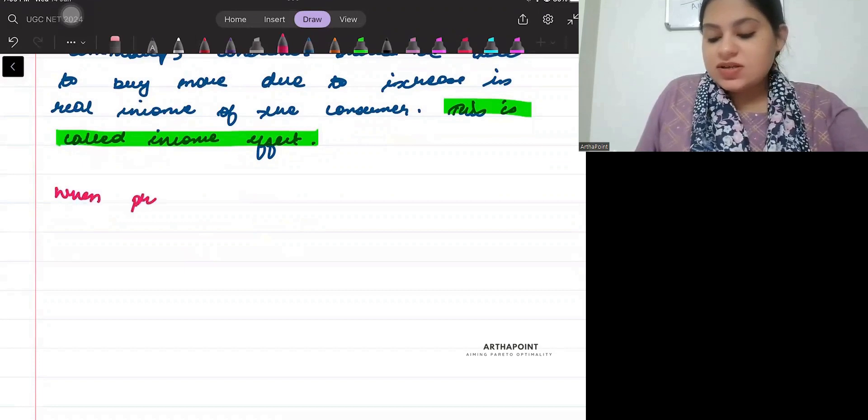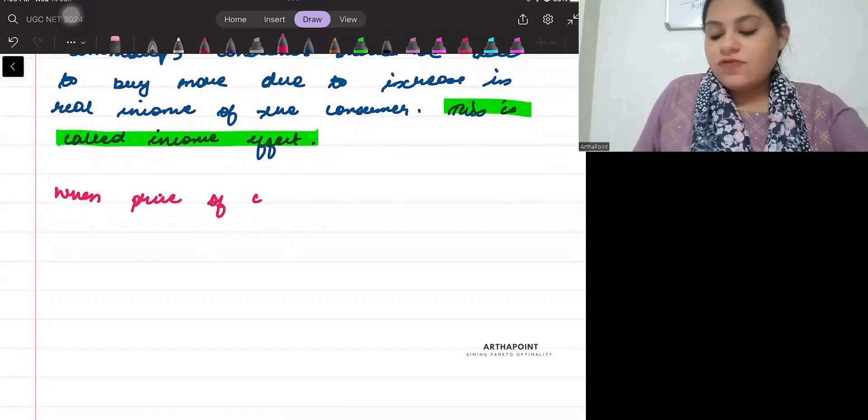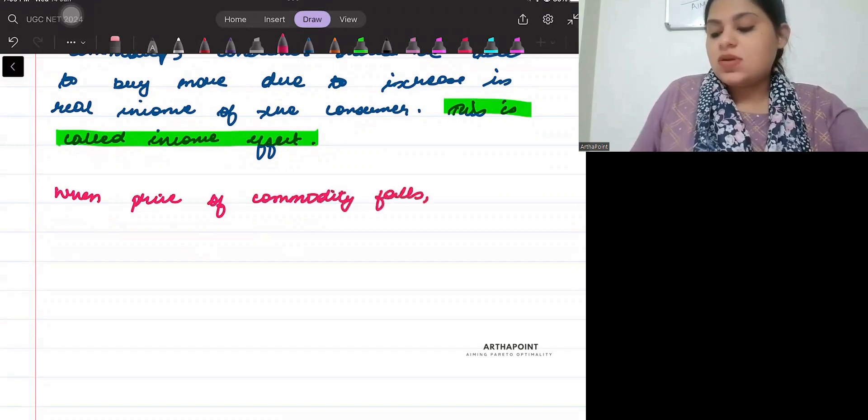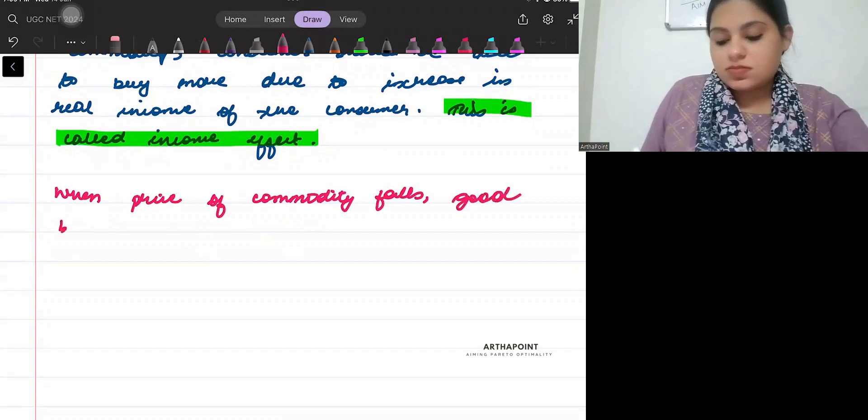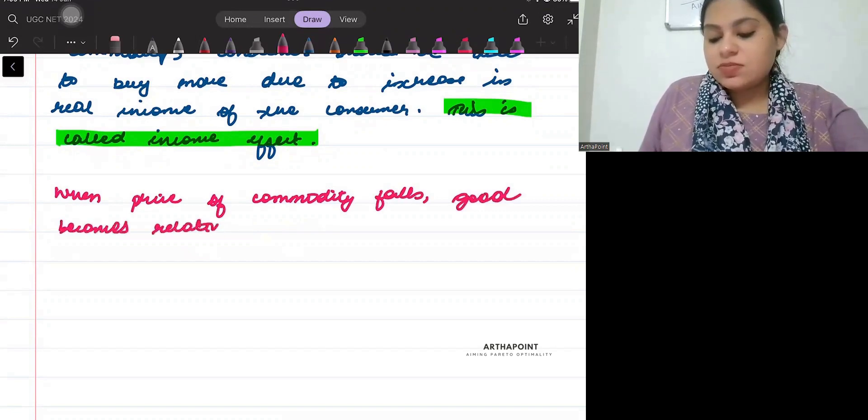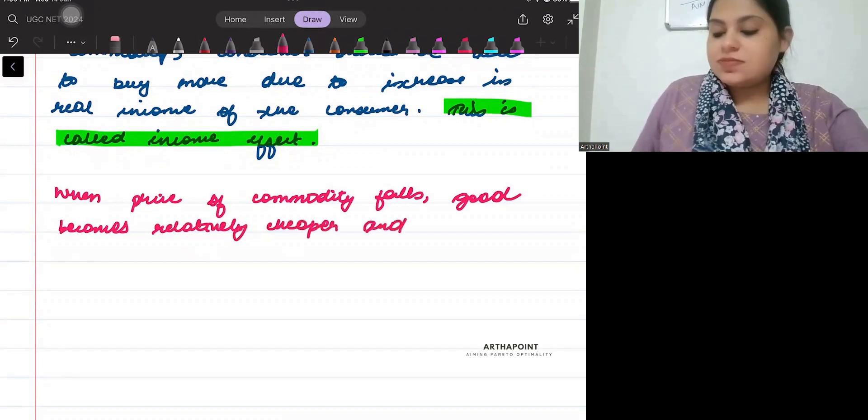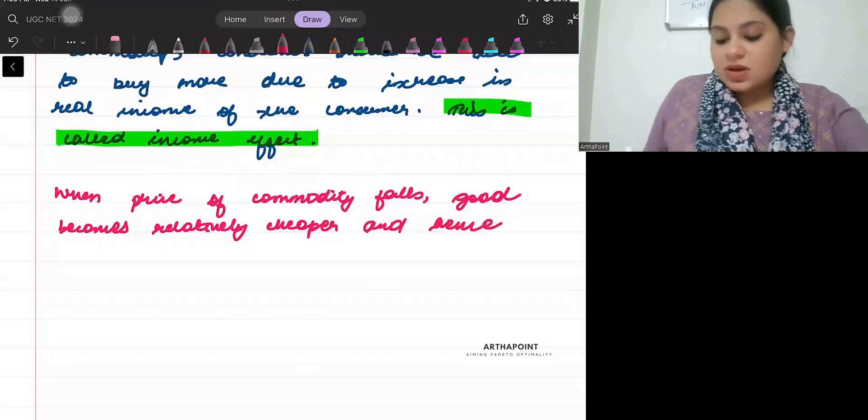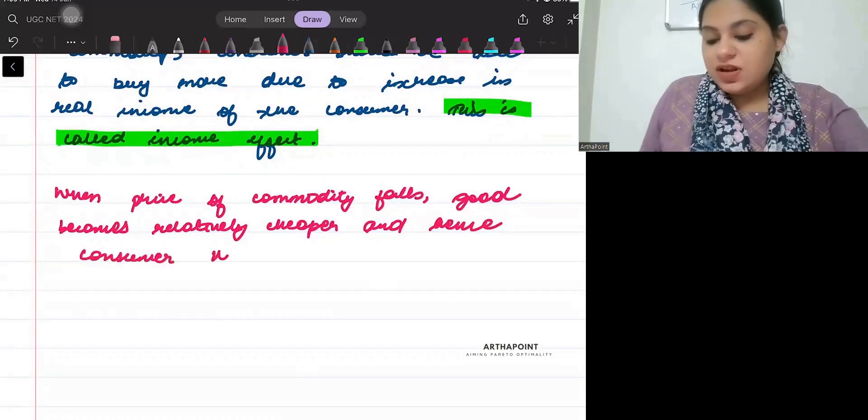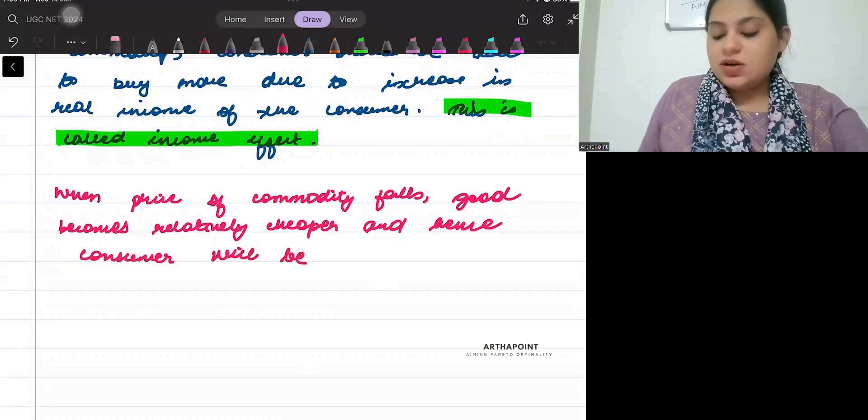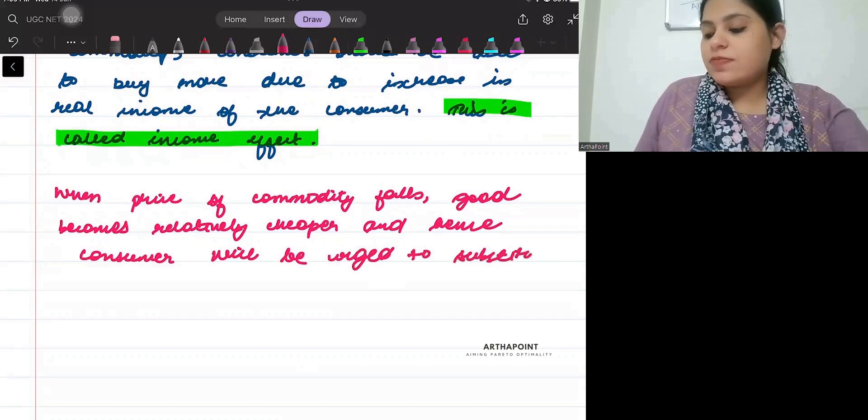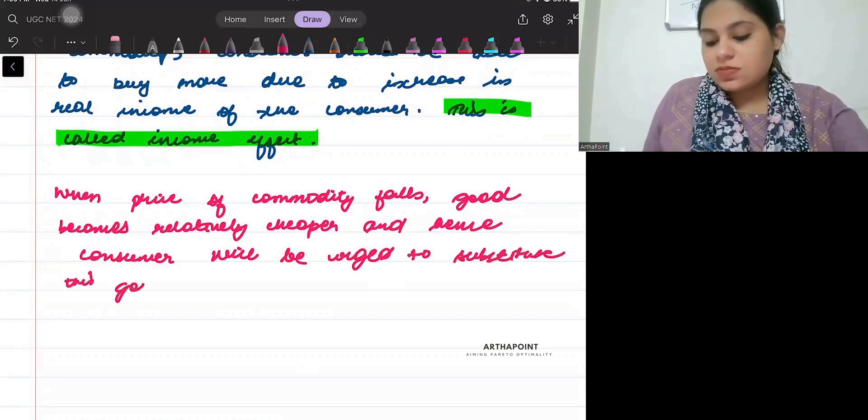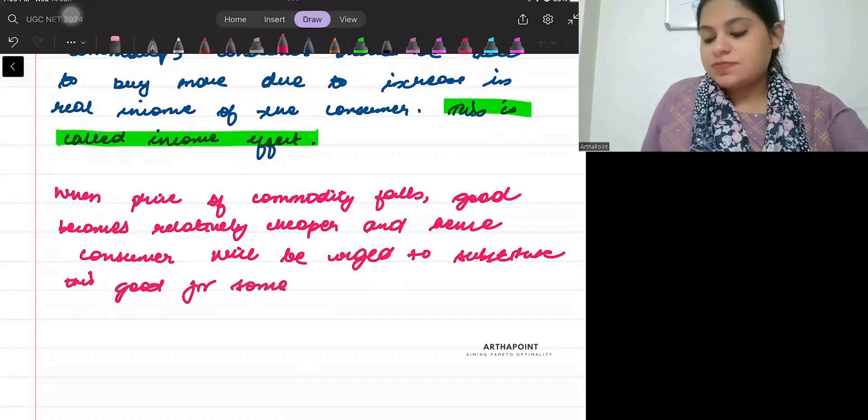When price of a commodity falls, the good becomes relatively cheaper. Hence, consumers will be urged to substitute this good for some other good.